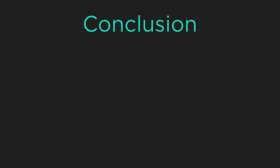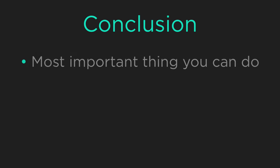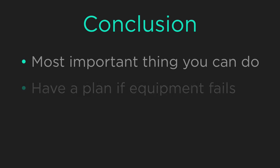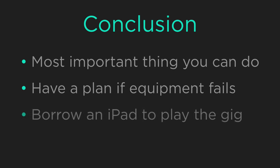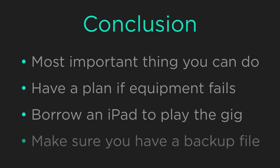Backing up your OnSong library is the single most important thing you can do as a musician. Make sure that you always have a backup plan in case your equipment fails. While not everyone can have a spare iPad handy, you could always borrow someone else's to get through the gig in an emergency, as long as you have this backup file.